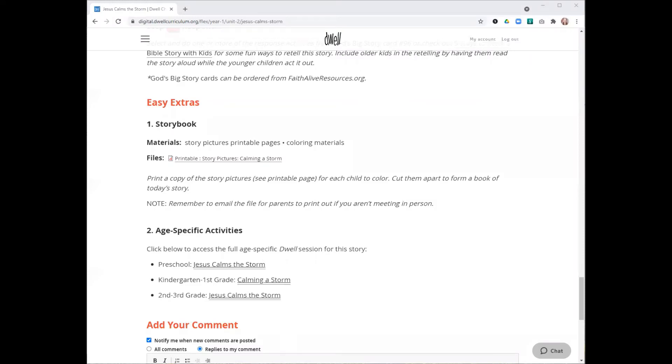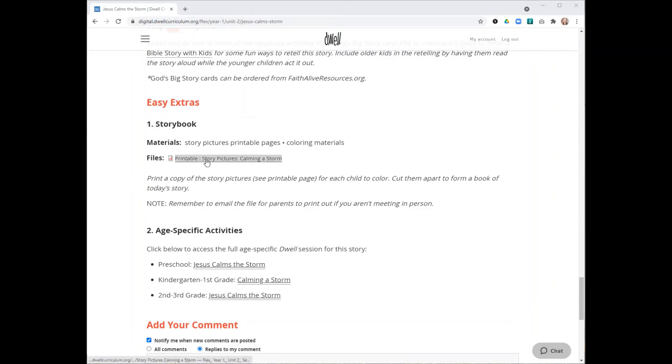Those are the four main steps. We also include easy extras for you as a way to supplement the material if you have extra time in your session. Often these will be arrival activities, things the kids can do as they're coming in. This particular session includes a printable page that has some story pictures that are a way that children can retell the story.